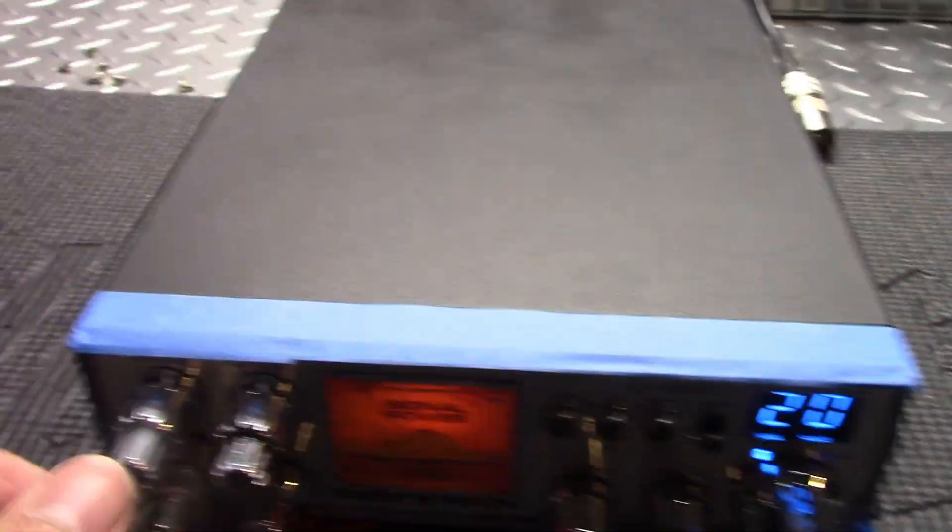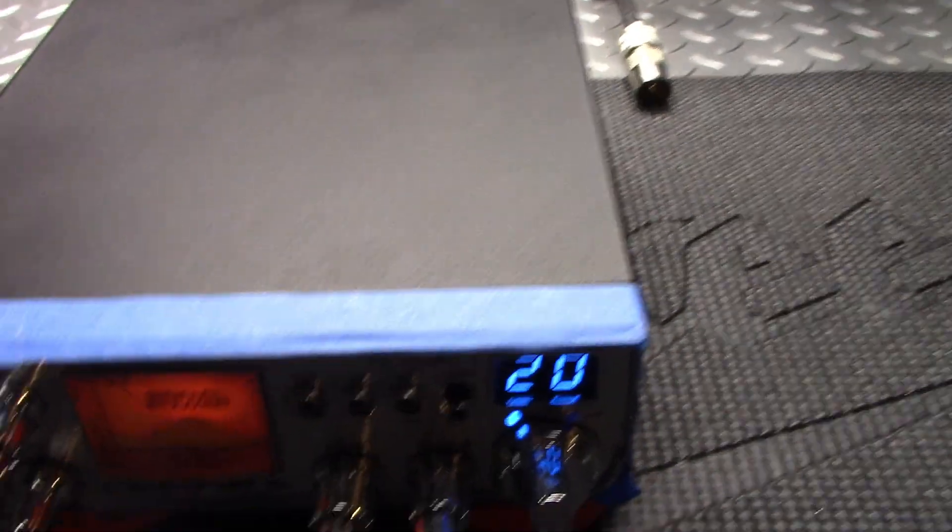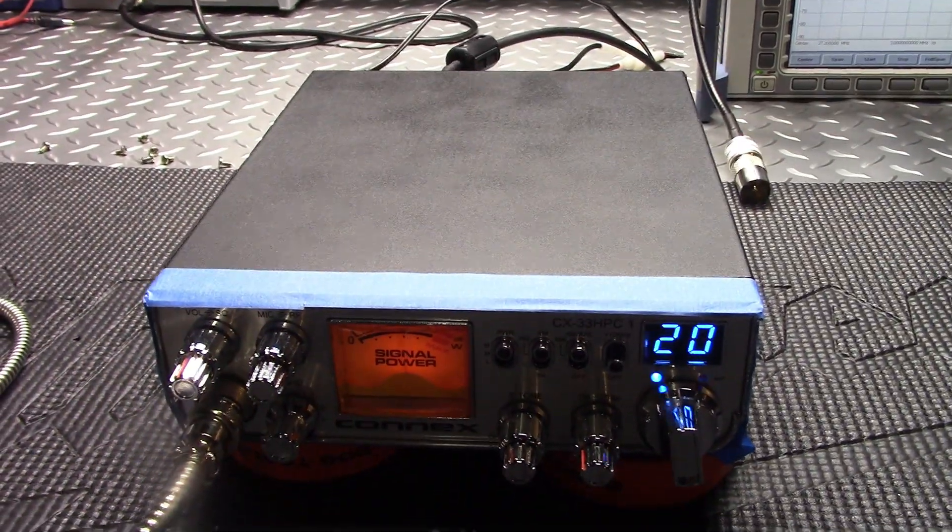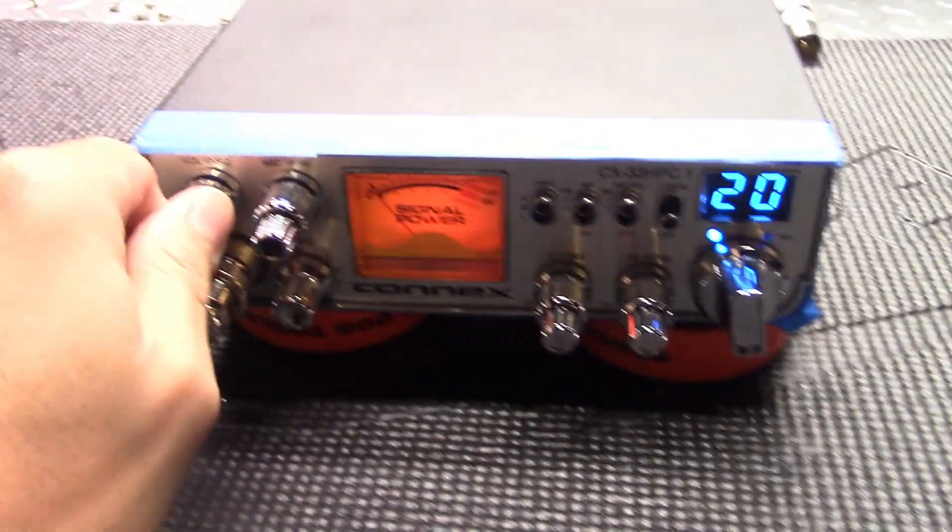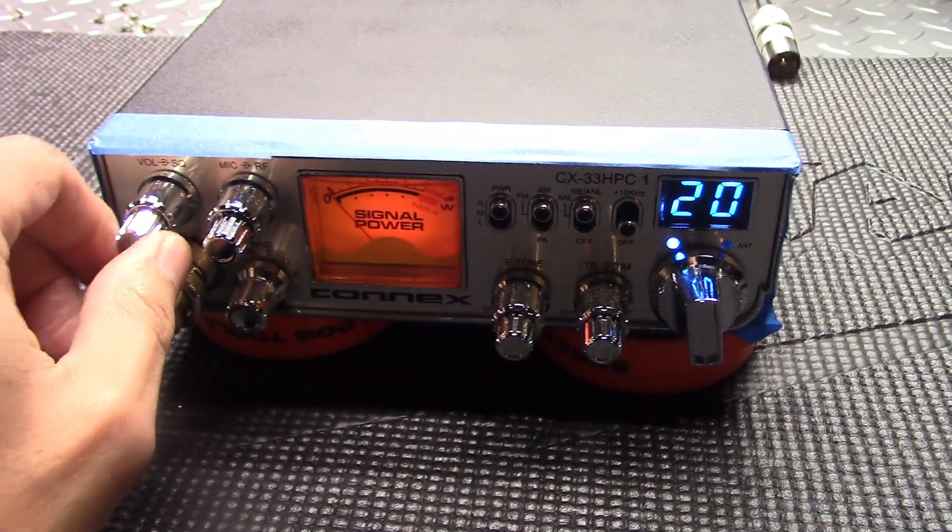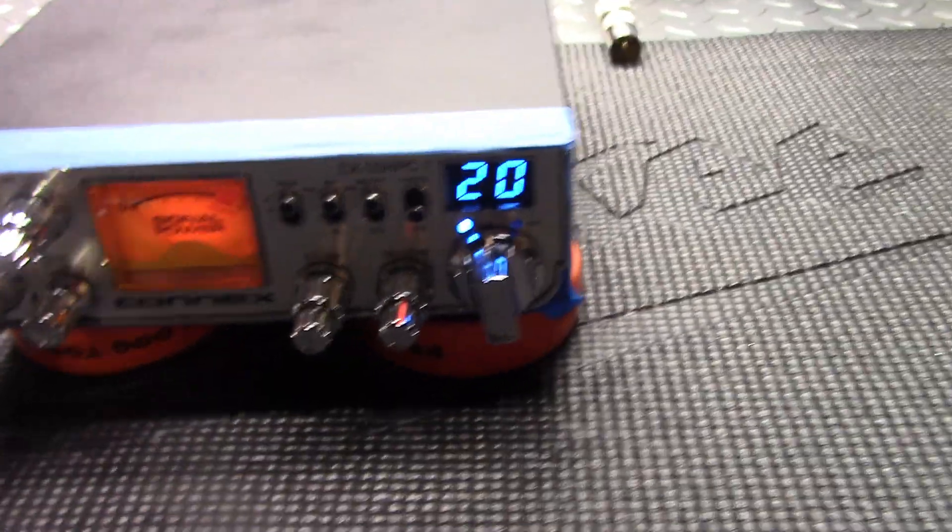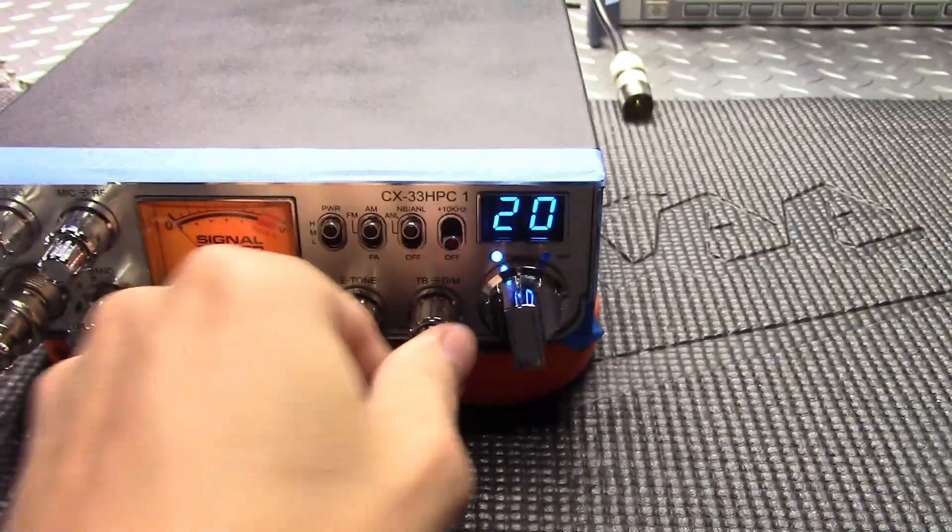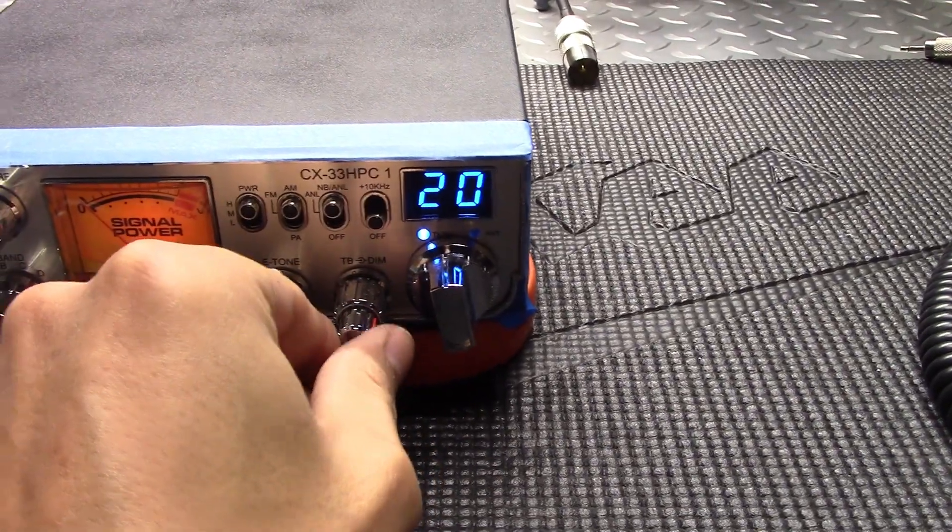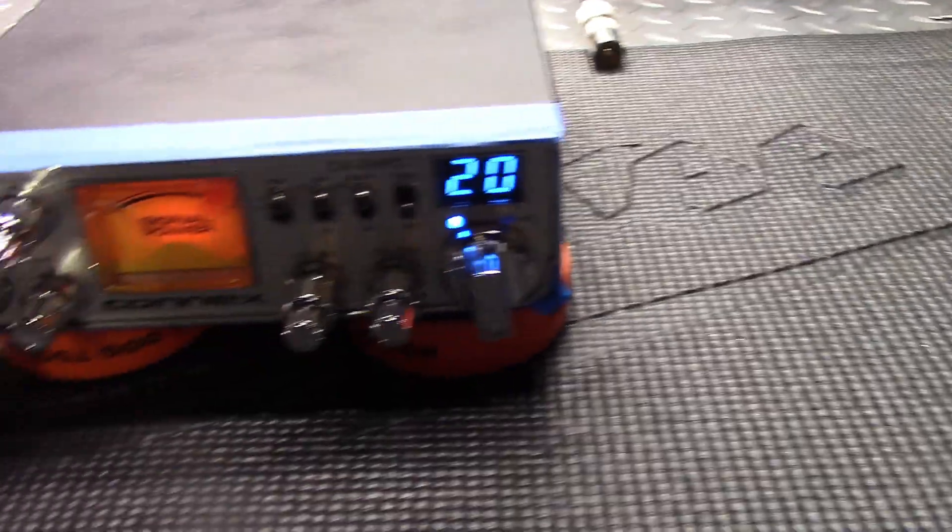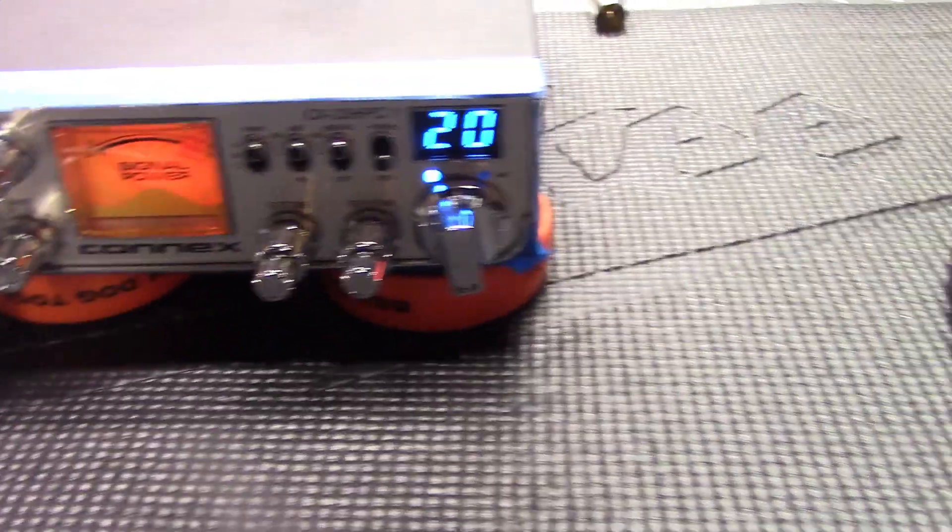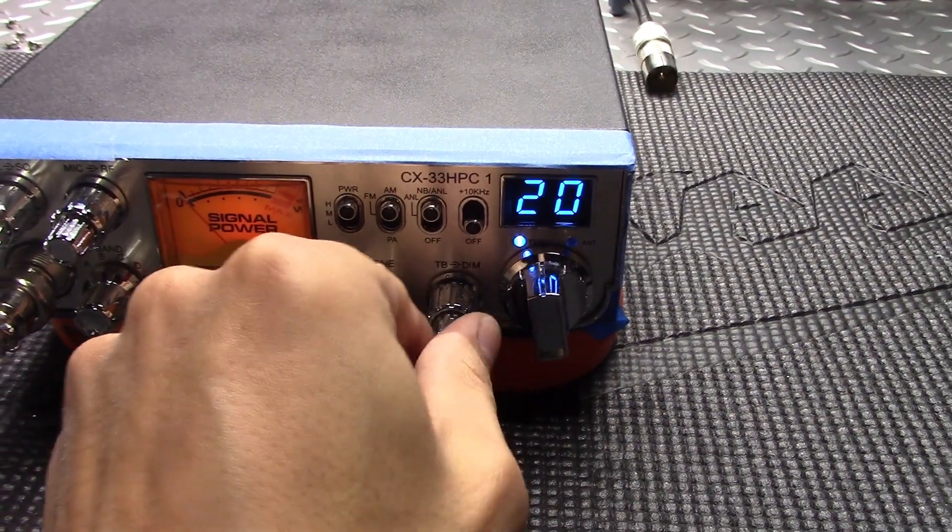There's about a quarter of the way on, put this up a little bit. One two three four five, one two three four five. No squealing, really nice and clear. We'll push it a little more. One two three four five, one two three four five. Push it a little more, about three quarters. One two three four five, one two three four five. So still not squealing. I mean you can hear it starting to distort a little bit.